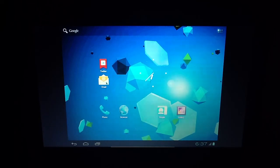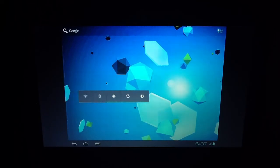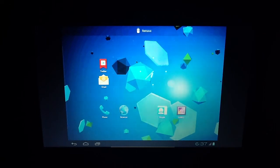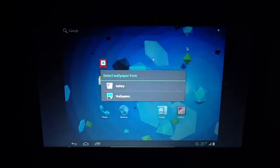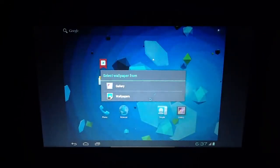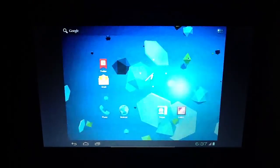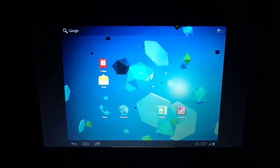And you can do a long press to access gallery and wallpapers to change the wallpapers, and you can drag widgets around.